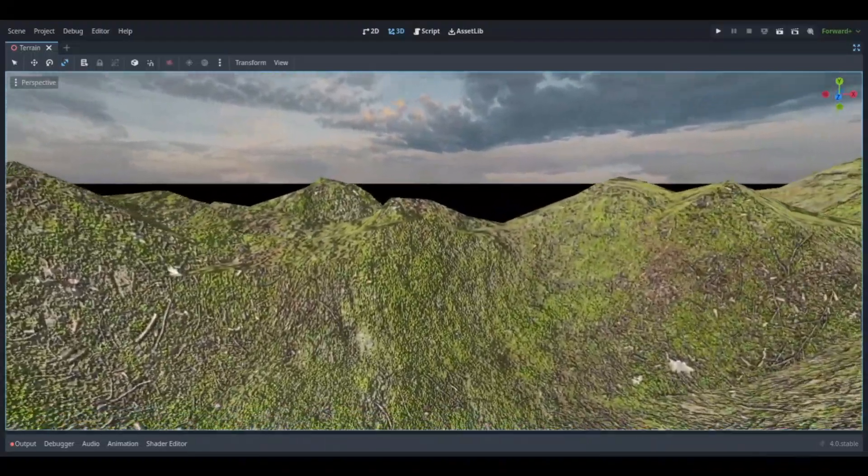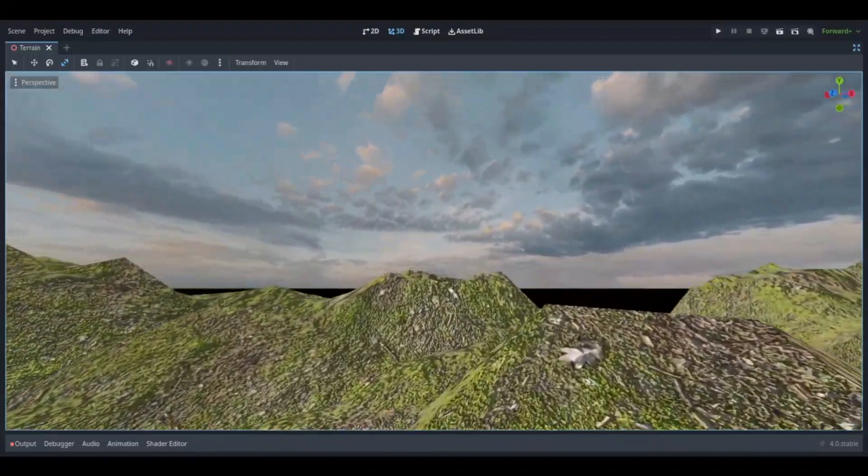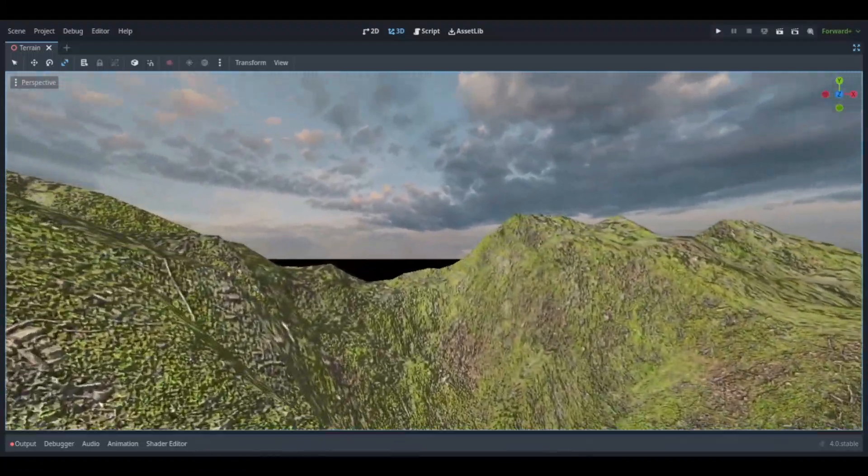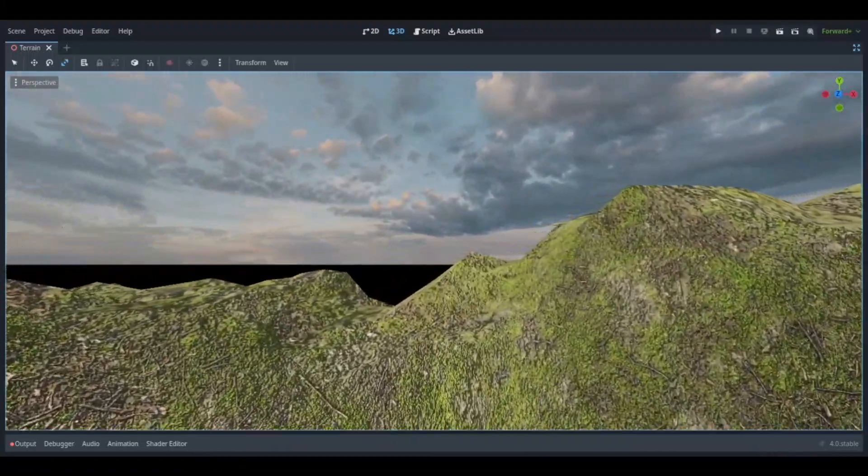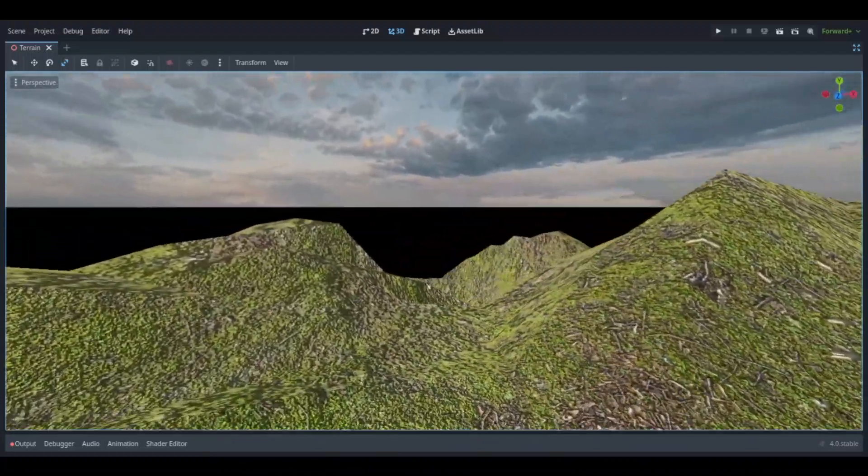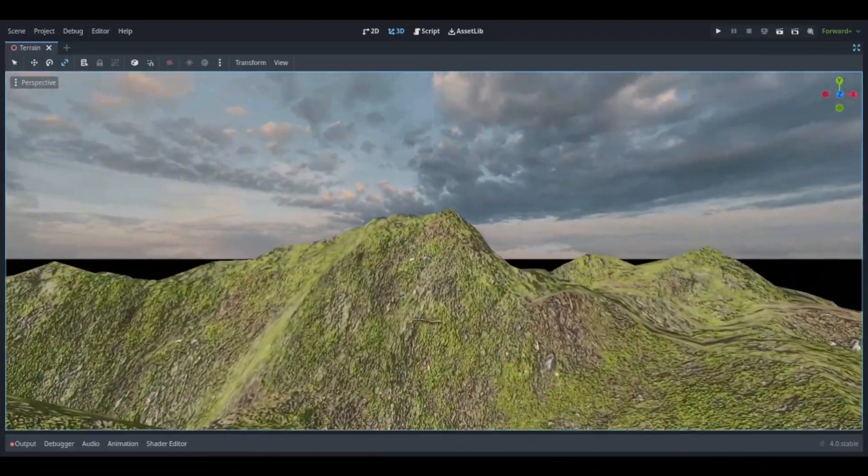Next time, I'll have to smoothen out the edges in Blender. But I did pick shade smooth, so I don't know why it's so sharp. Other than that, the skybox and the shader for the terrain look great. I hope you enjoyed today's video. Make sure you like and subscribe. And I'm out of here.